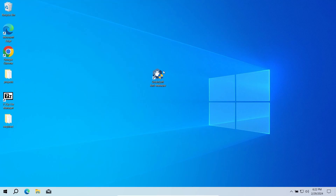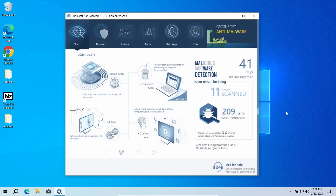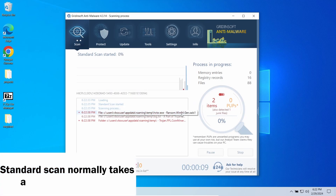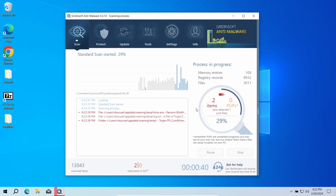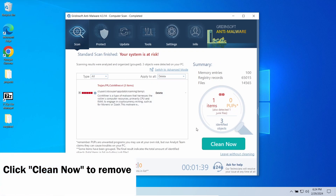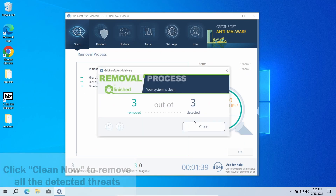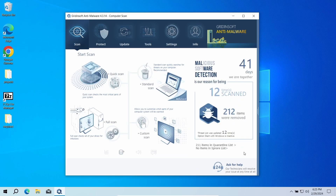To check the system for malicious activity and remove threats, I recommend using GridinSoft Anti-Malware. With this program, you will be able to remove any malicious programs present in your system. Let's launch a standard scan and give it time to finish. When the scan is over, click Clean Now to remove all detected elements. This will delete the malware and remove all the hooks it creates in the system to gain persistence. Now the system is clean. Good luck and stay safe online.